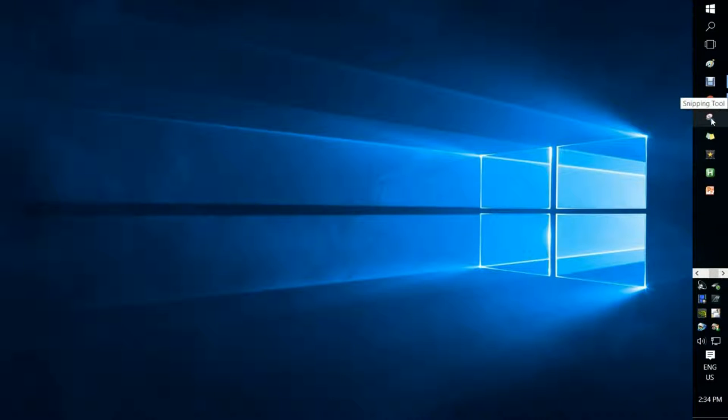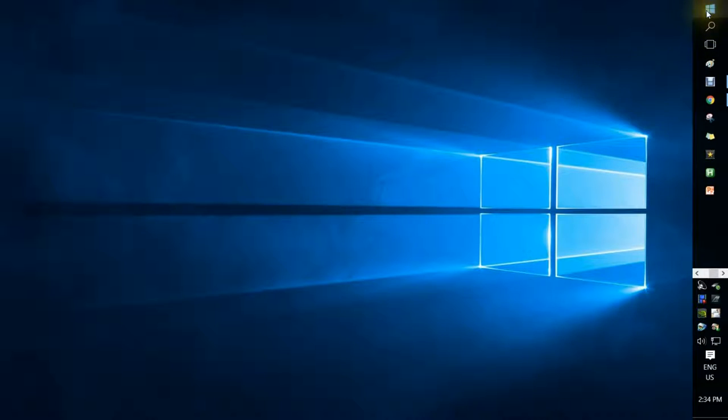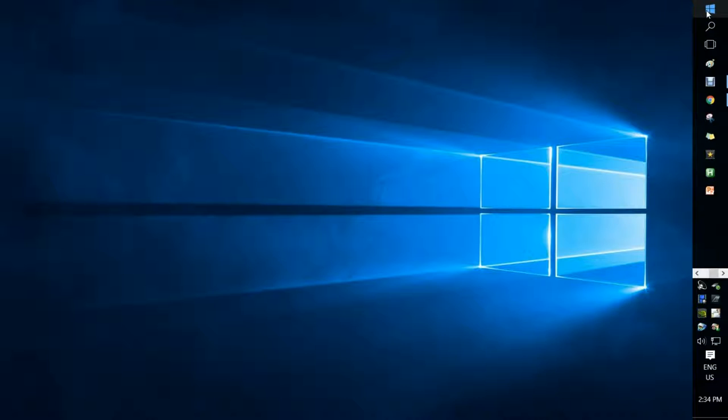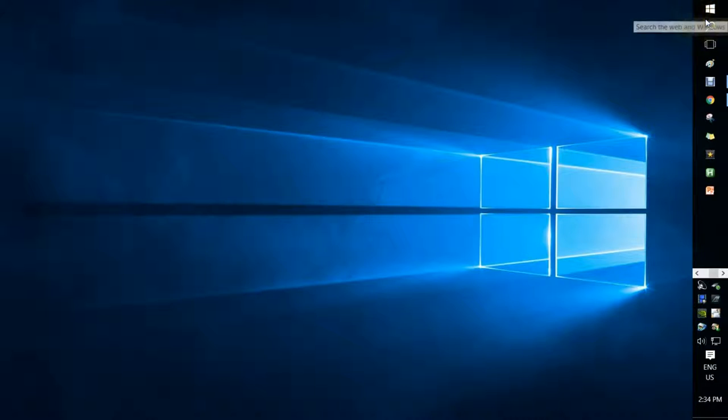And I added the Snipping Tool to my taskbar through the Start menu. It's fairly easy to do that. You just find the app on your Start menu, right-click, and say add it to the taskbar. You can do that with any program as well.